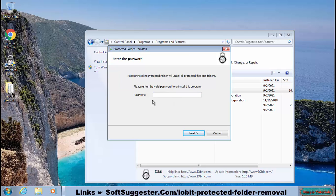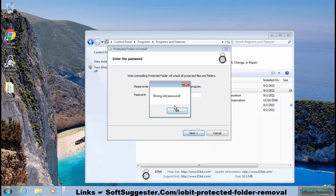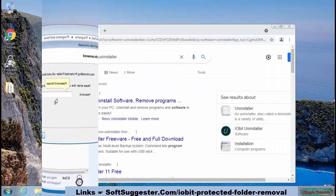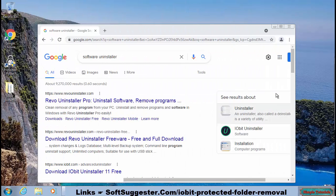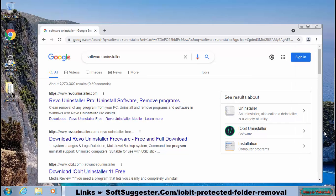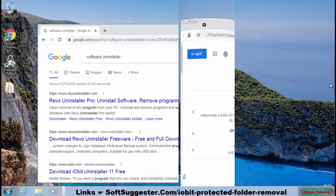Windows Programs and Features utility cannot uninstall IObit Protected Folder until you enter the correct password. You can use a third-party software to uninstall IObit Protected Folder without entering the master password.